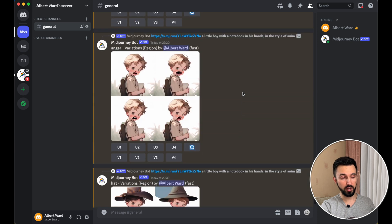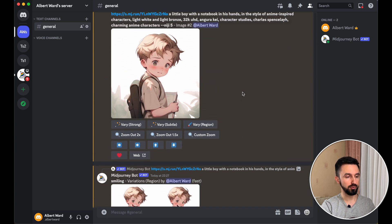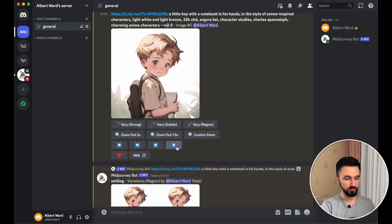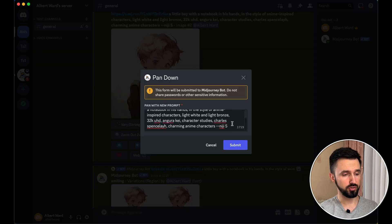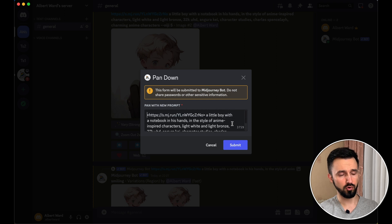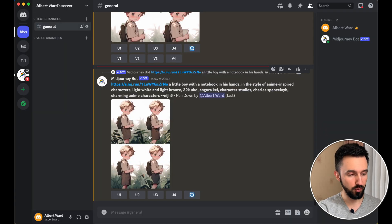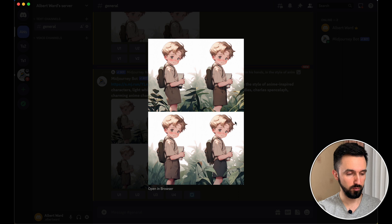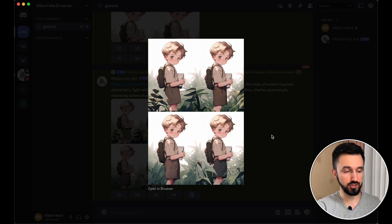One more feature I want to show you, because many people overlook it — there's the Expand feature. For example, we want to see his legs. Let's click here and submit. Don't change anything in your prompt — just submit. And here is our image. Now we see almost the full body. If you want to see a full body, just click again. In my opinion, it's really cool features that you can use for your images and your creations. So play around and try to figure out what works best for you.